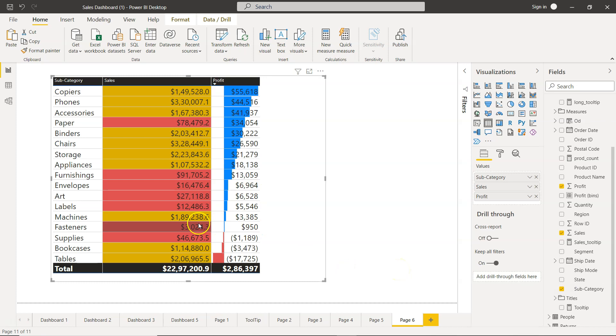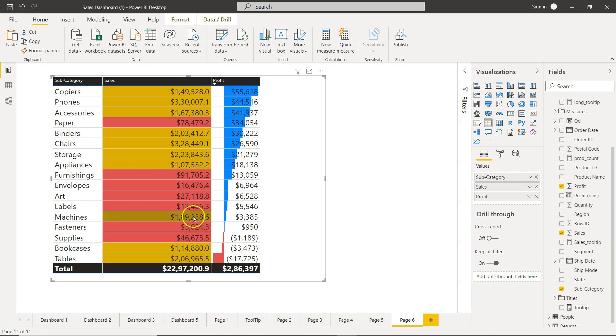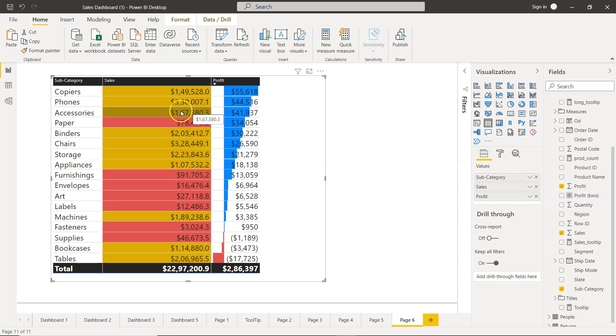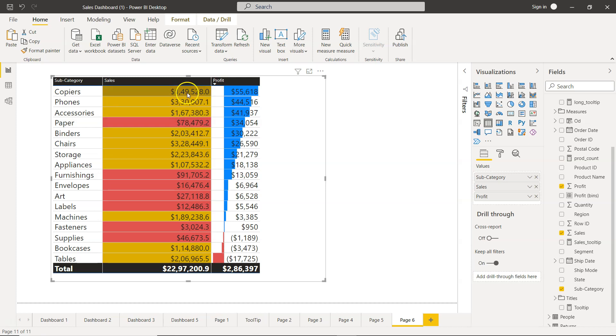We have these red categories wherever the value is between one and 100,000. Then you have some of these values which is in the yellow category. However, what I should get is 1.49 million? No, this is 149,000.